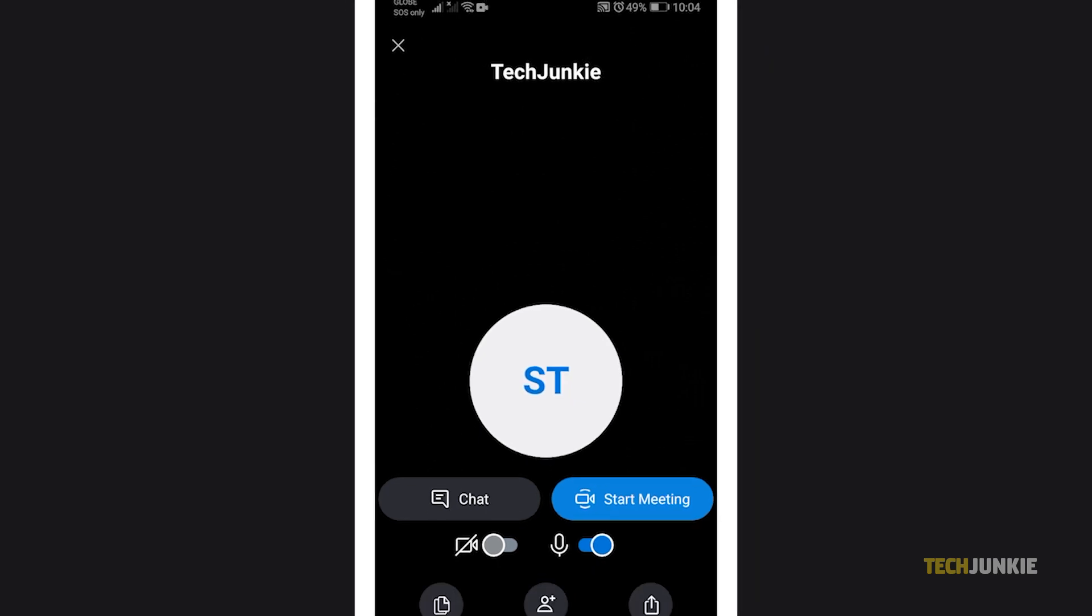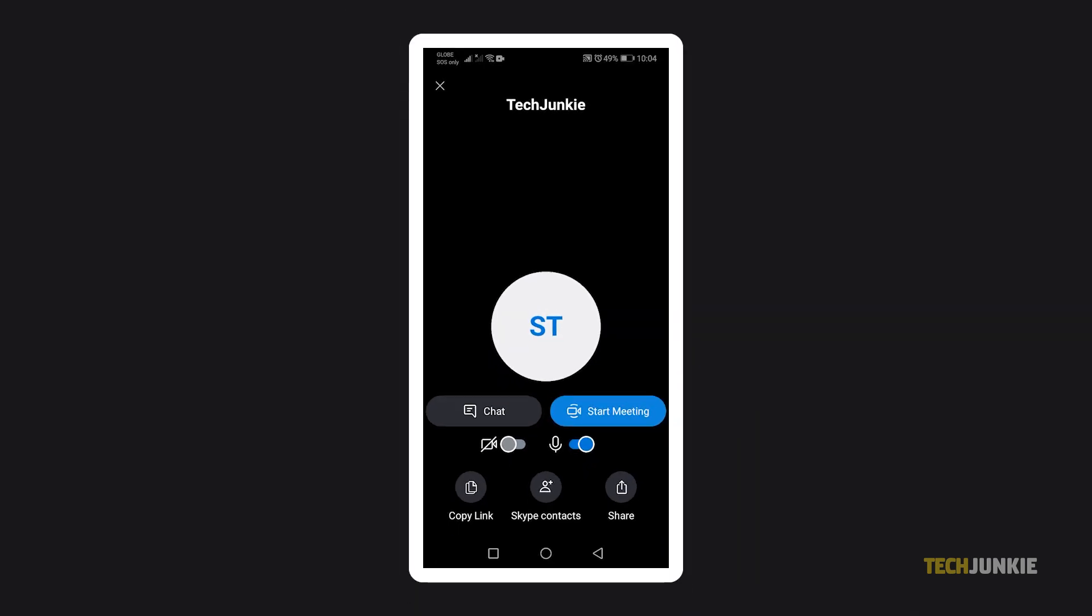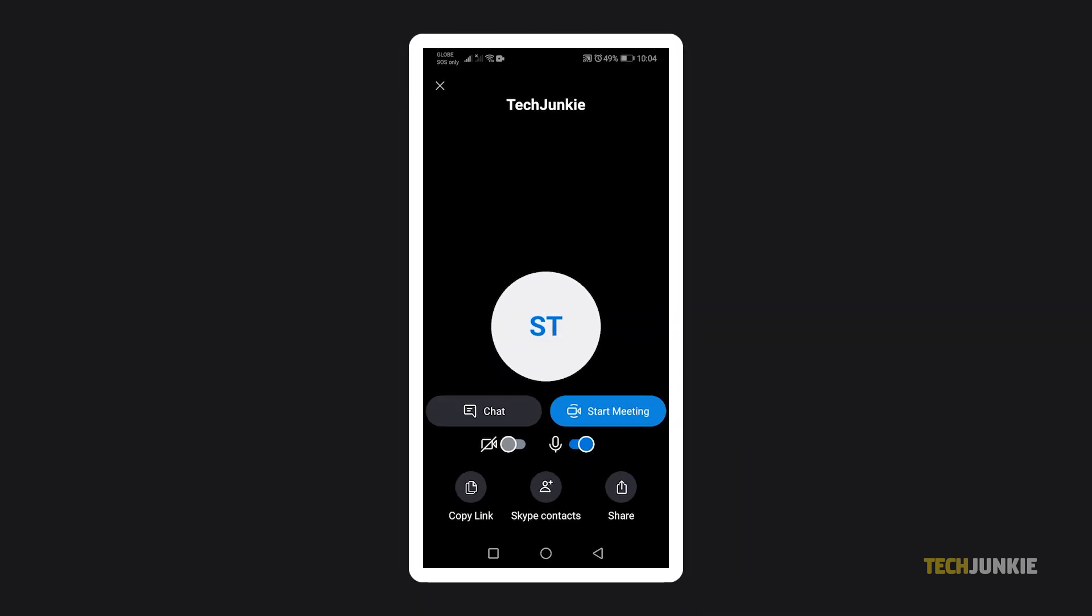Once you tap on the link, Skype will automatically launch and you'll be able to join the conversation or meeting.